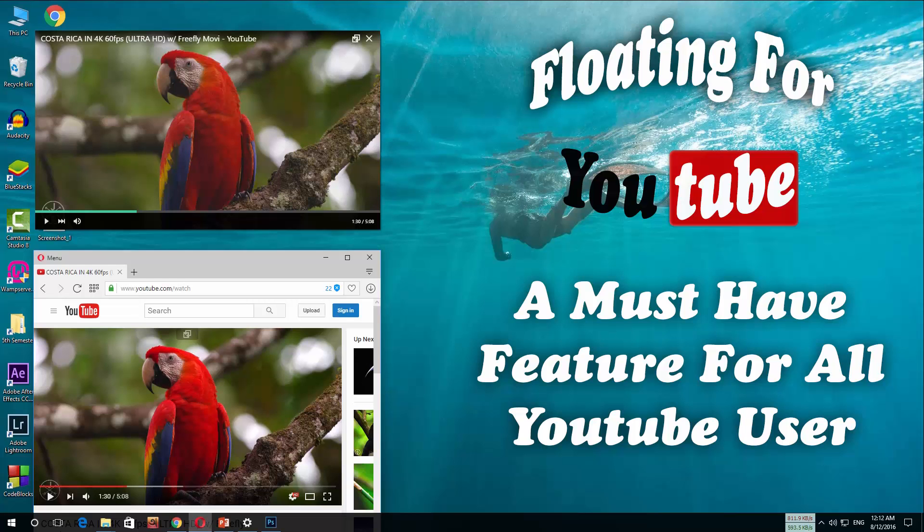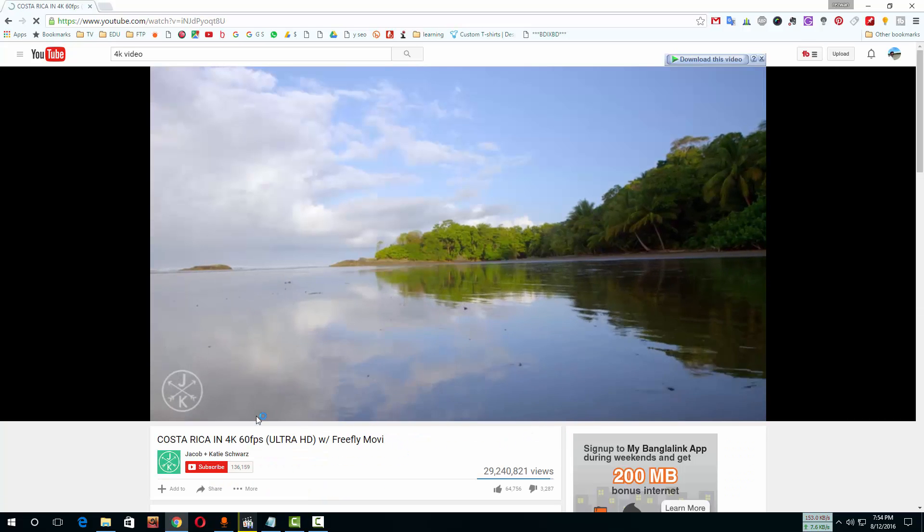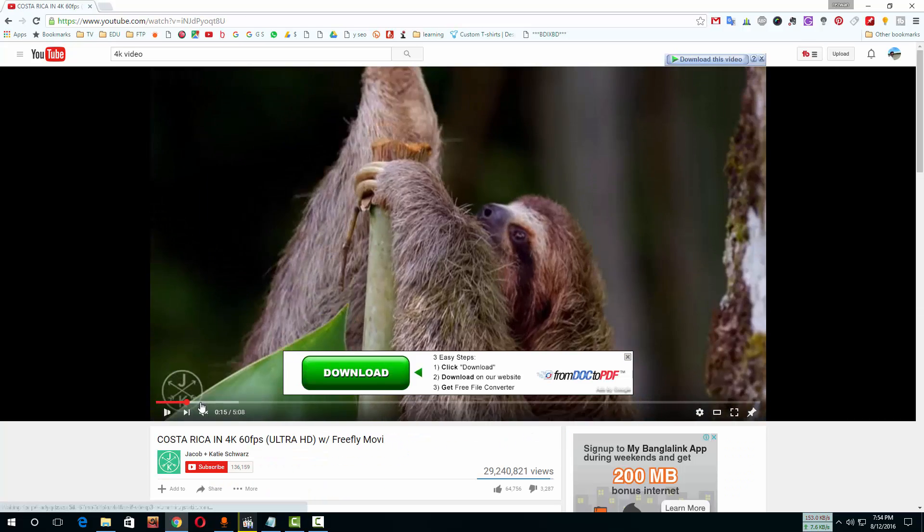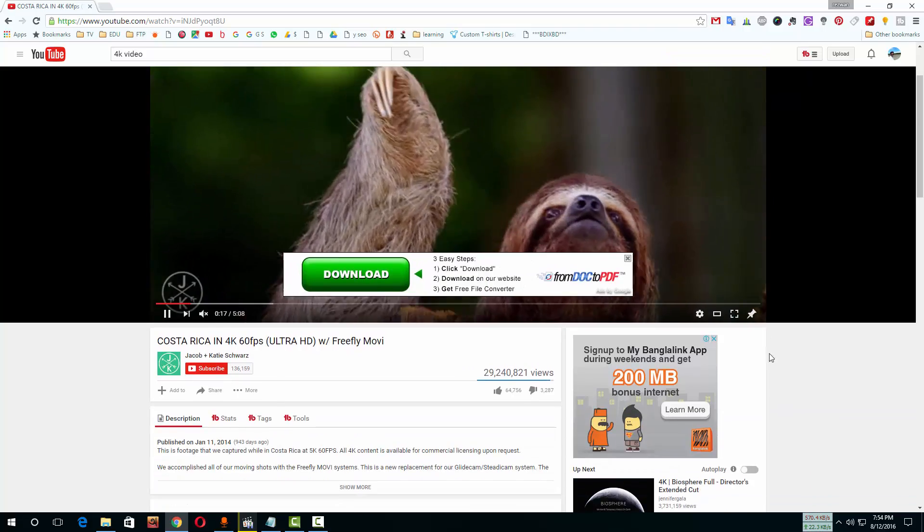Today I am back with another video. This video is very important for all YouTube users. I am showing a very important feature which you can enable by adding a small add-on with your browser.